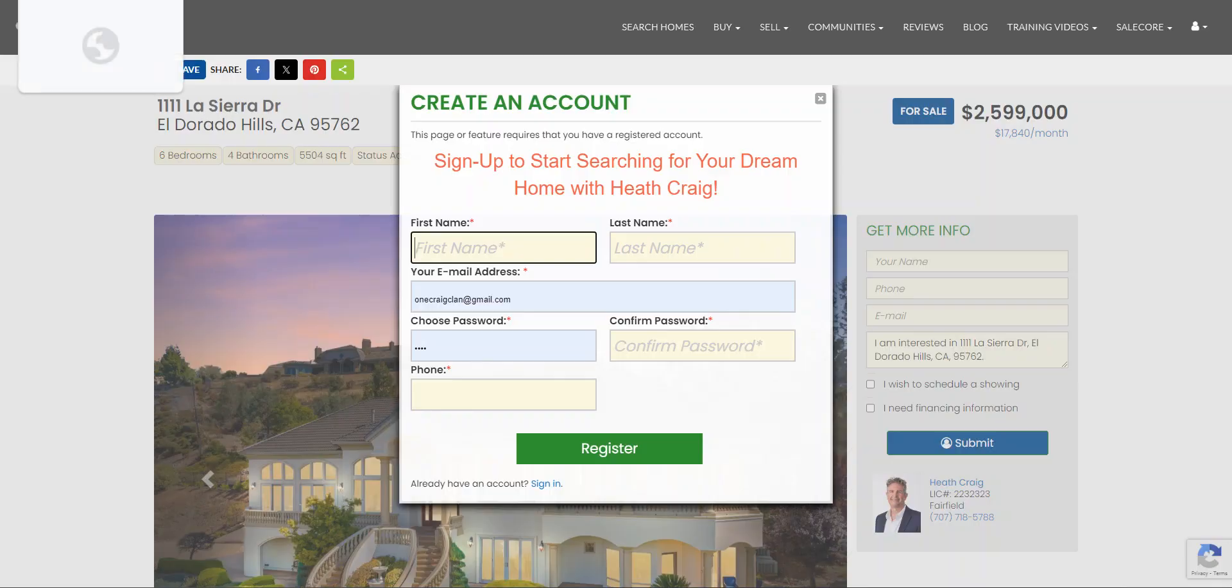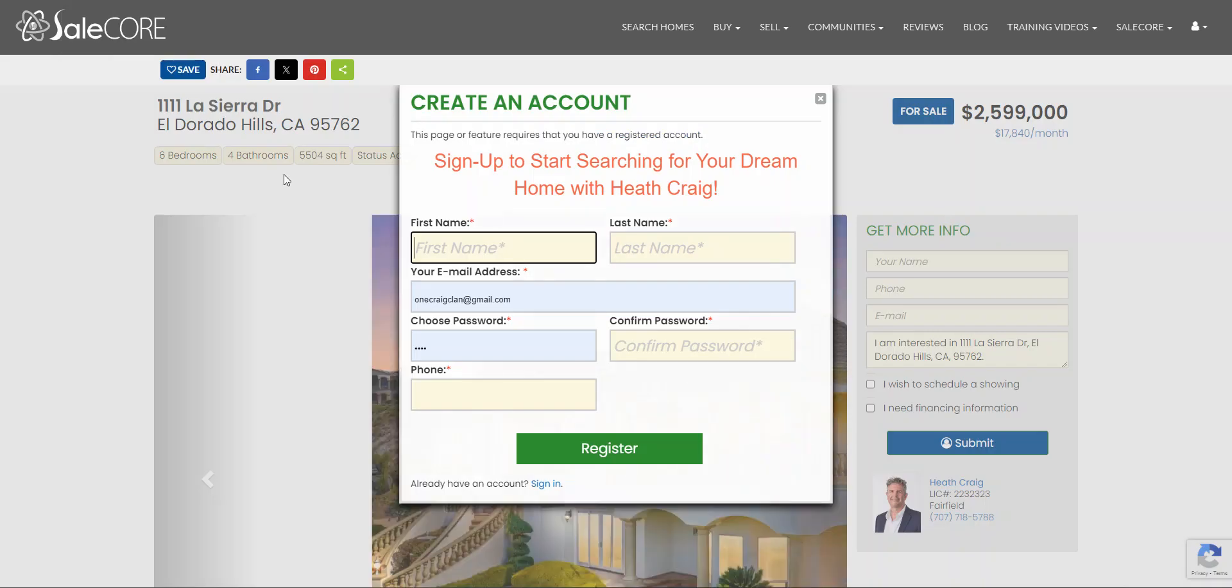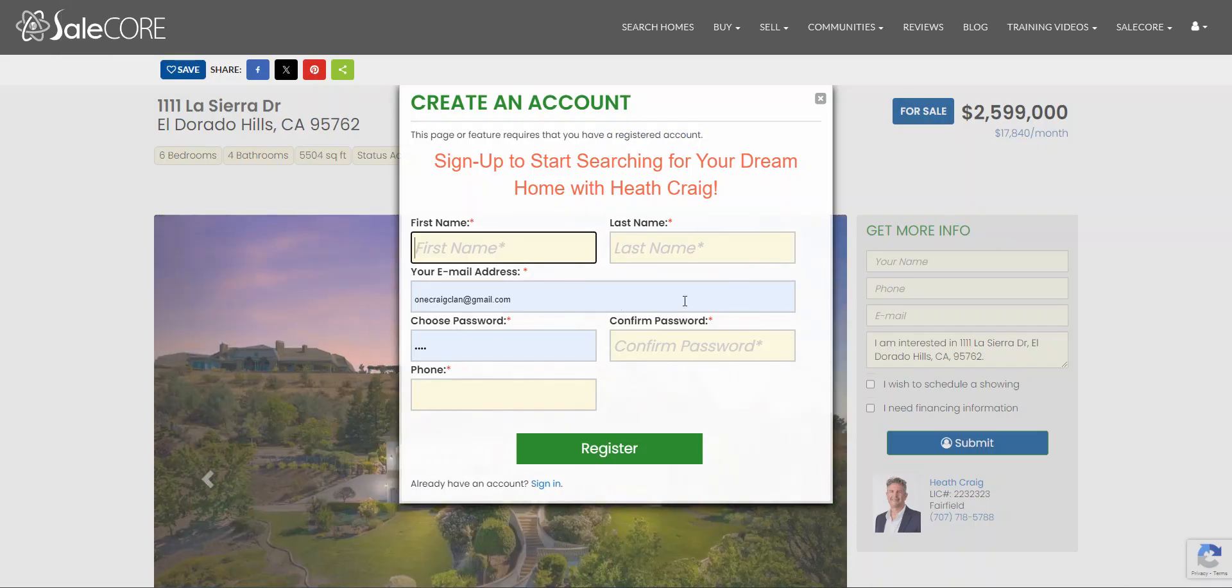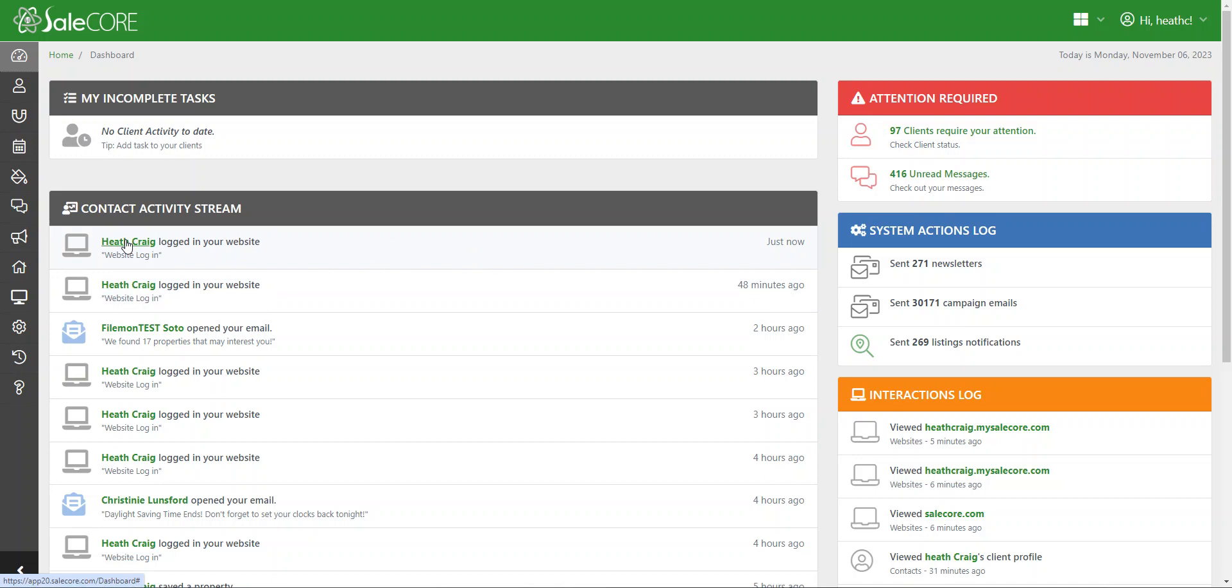The beauty of this is that if they forward your email or text to their friends or family, it will ask those friends or family to register, which generates a new referral listing marketing lead that auto-populates into your SaleCore CRM as a new client record.